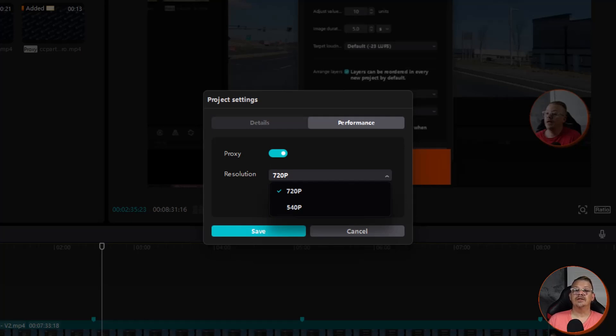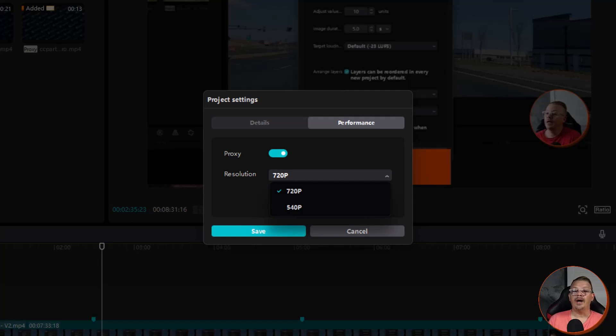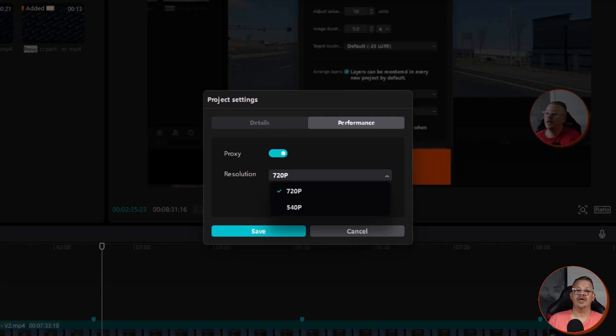Now, if your project is going to be exported at 1080 and you've set your proxy resolution to 720 and then one of your clips you import happens to be 720 or less, CapCut won't bother to make a proxy for that video because it's already at the resolution you've set for proxies.